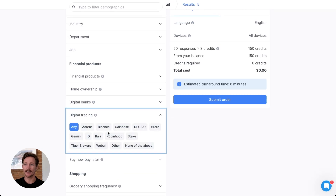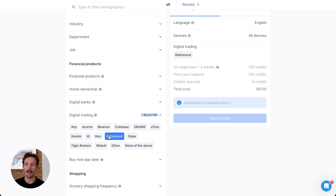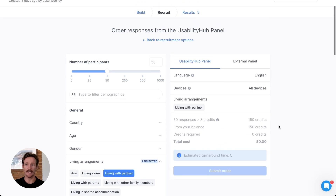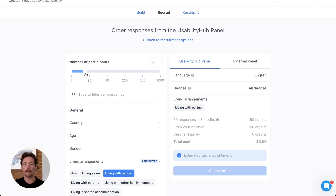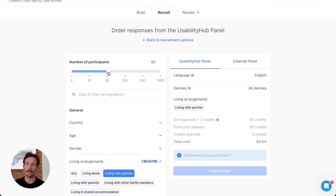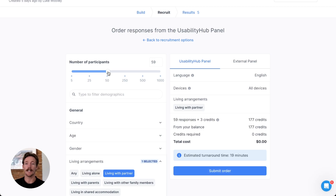When selecting these, you're going to get an estimated turnaround time on the right hand side, always updating based on the length of time to get those responses. You'll be able to change the number of participants up on the top left hand side. Most users are getting anywhere between 10 and 20 responses for quick iterative design feedback, while researchers are typically looking for statistical significance at the 60 plus rate for more assurance in that data, which is especially important when making more significant decisions.